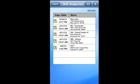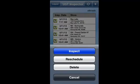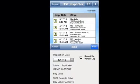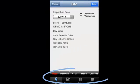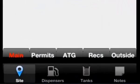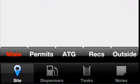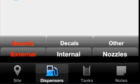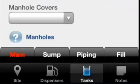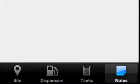By selecting to inspect, a series of tabs appear that will walk you through the performance of a flawless site inspection. The main areas are site, dispensers, tanks and notes.